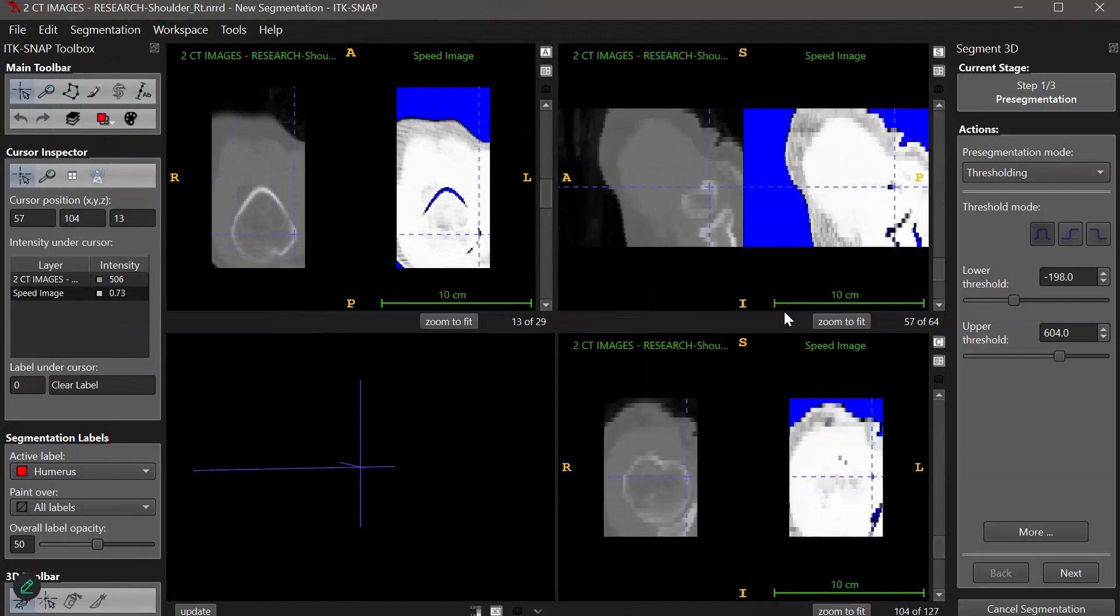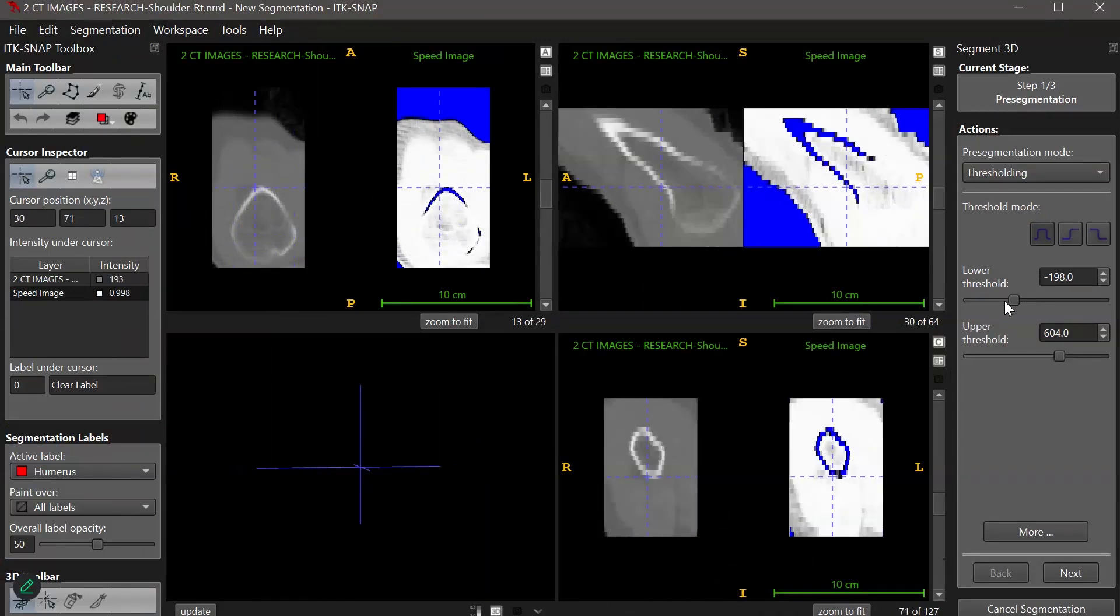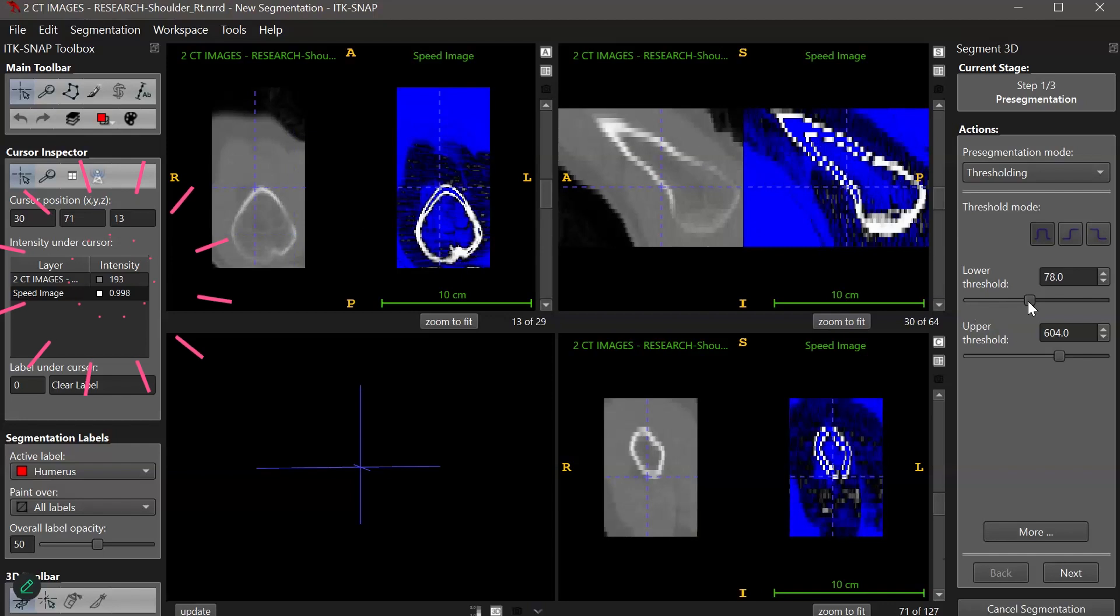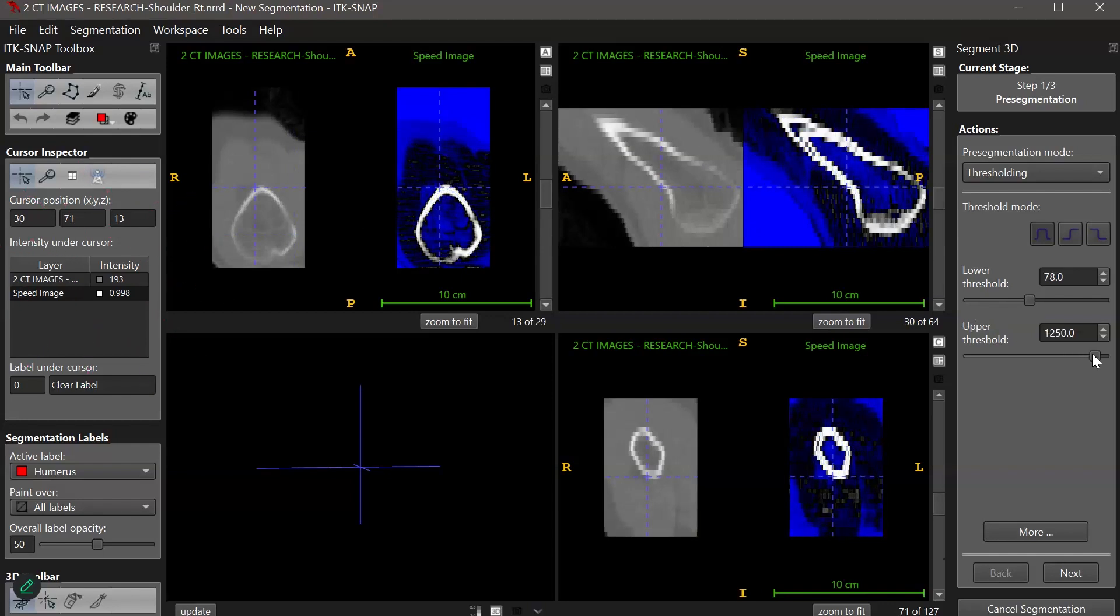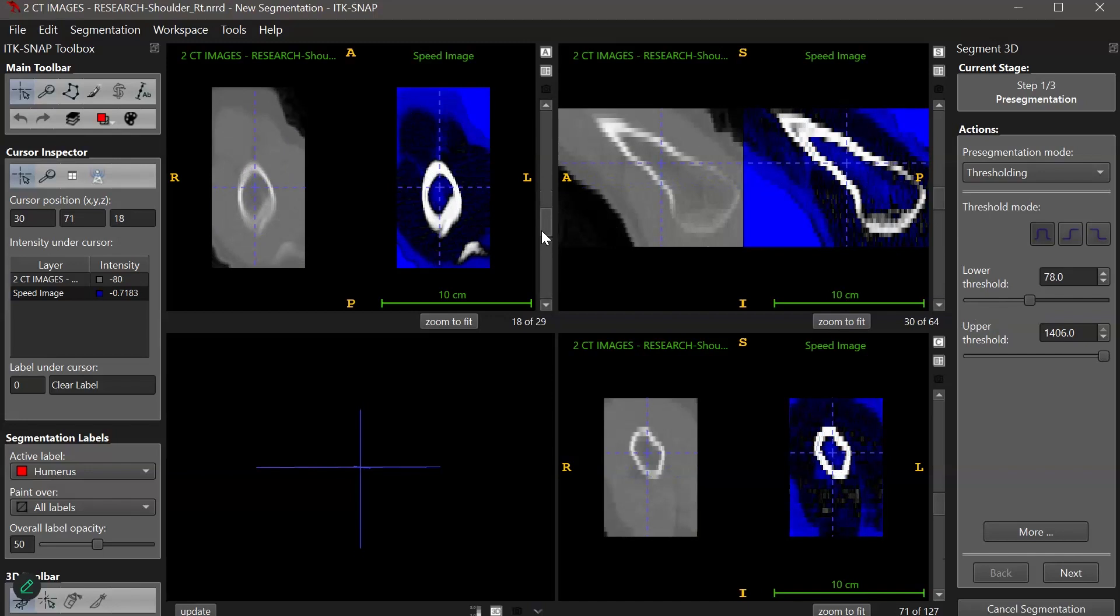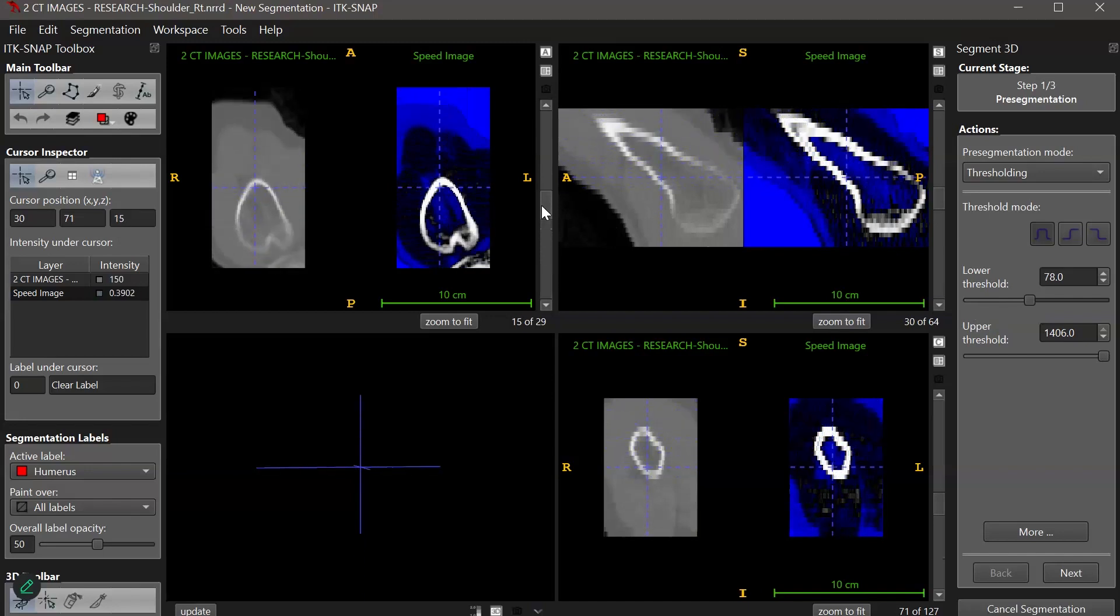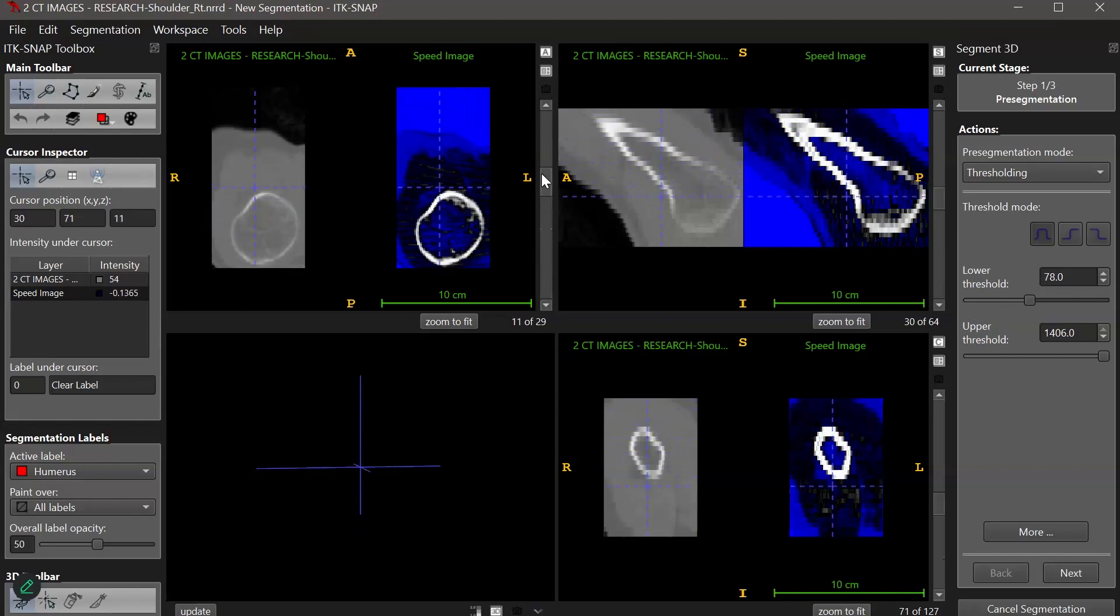To get a ballpark of the pixel intensity values, I can use the cursor to click around and find values. On the left-hand side of the screen, there's a panel that tells me the intensity of the pixels where my cursor is. My goal is to set a threshold that filters out the intensities that I want.